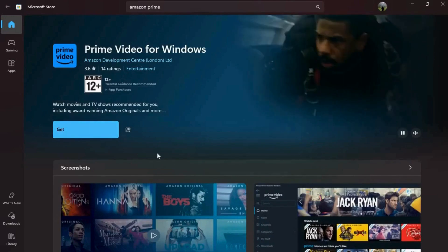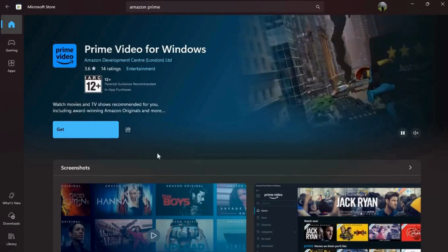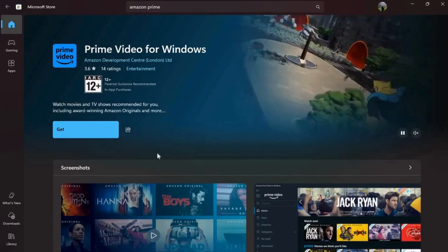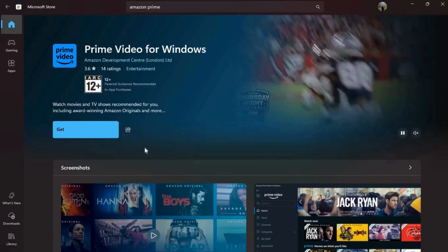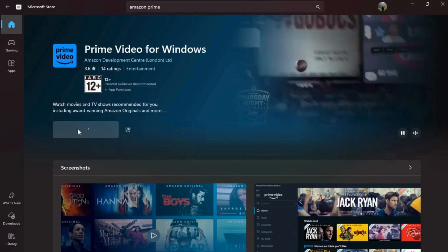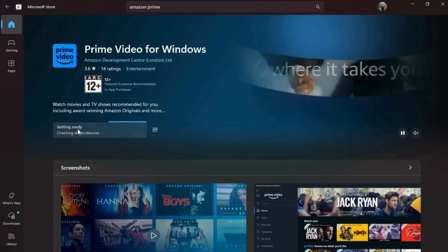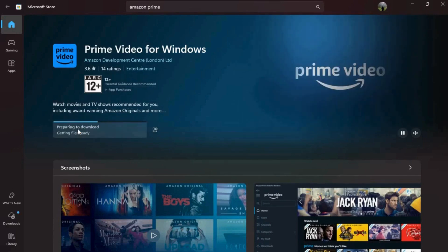It will open up the app's page. In order to install this into your laptop, click on this get button and the download process will begin.